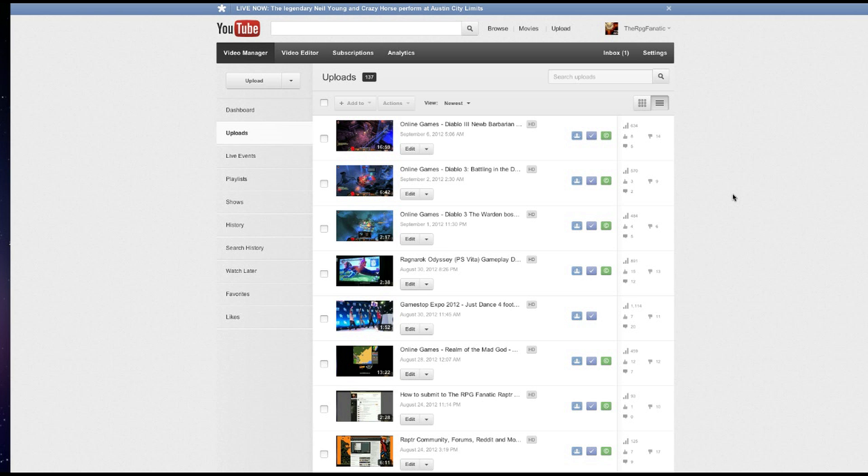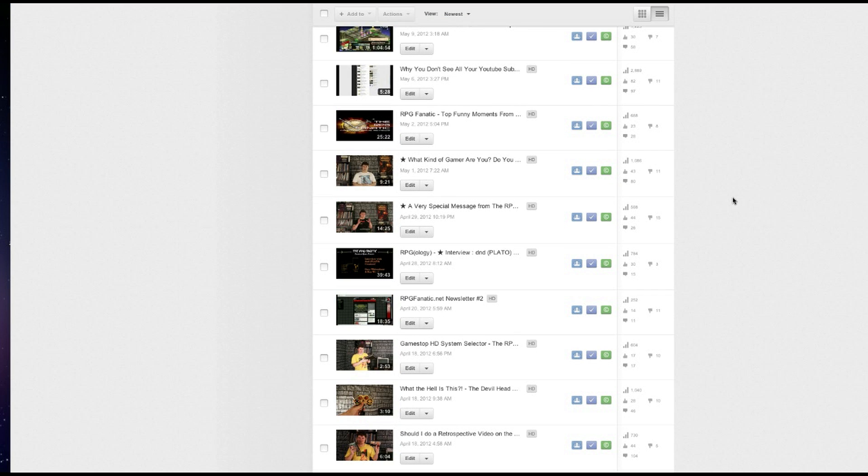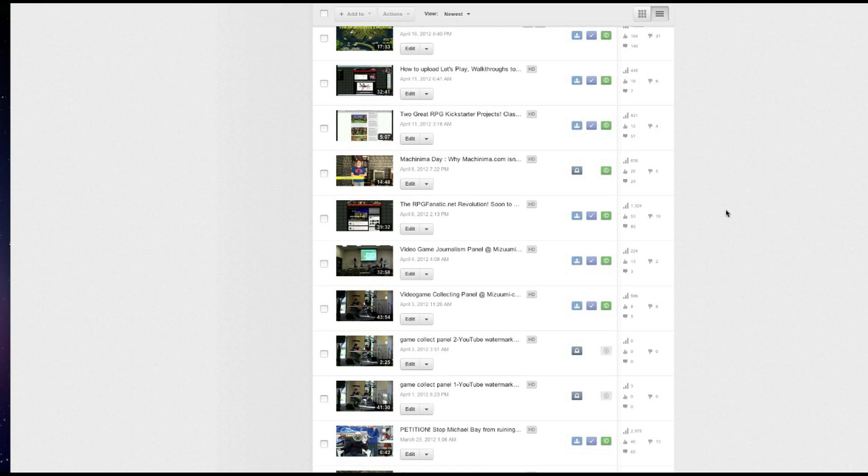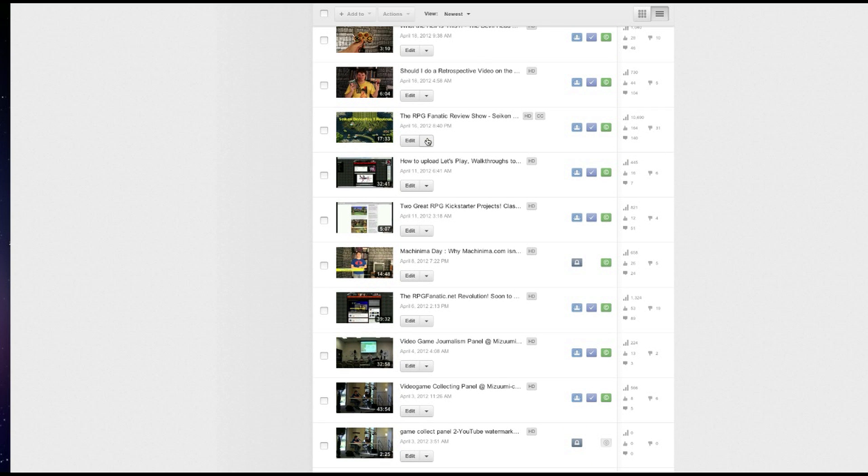And what you're going to do is you're going to go down to this video, and you're going to come along with me on this trip, and I'm going to show you my Seiken Densetsu 3 review, which is kind of popular, 10,000 views, not bad.